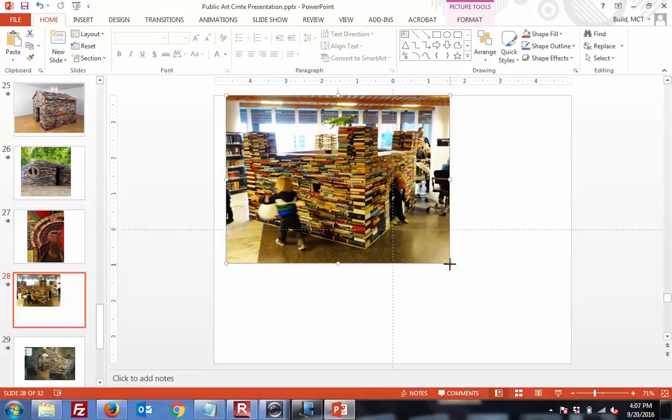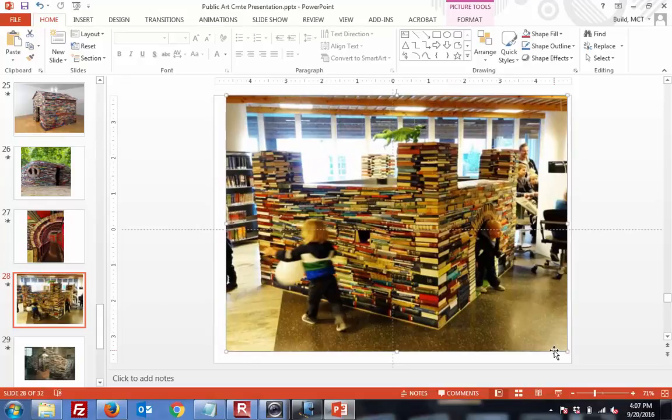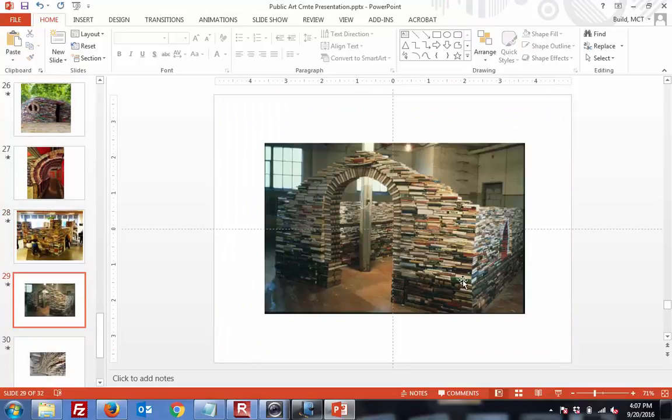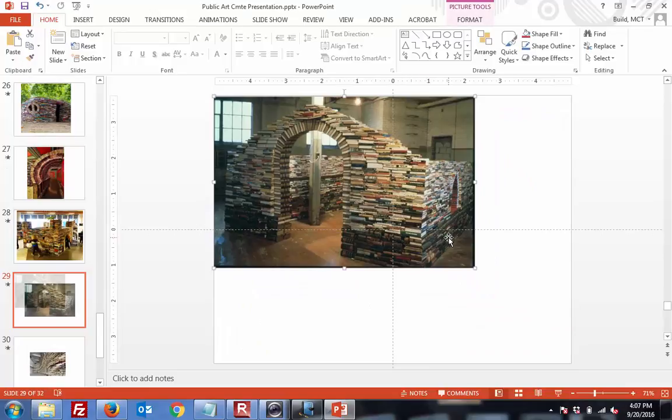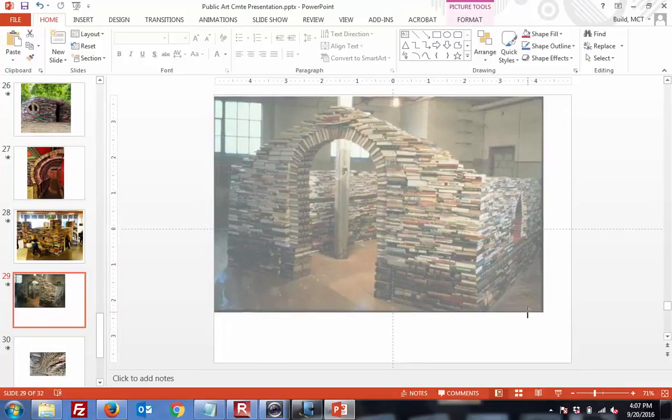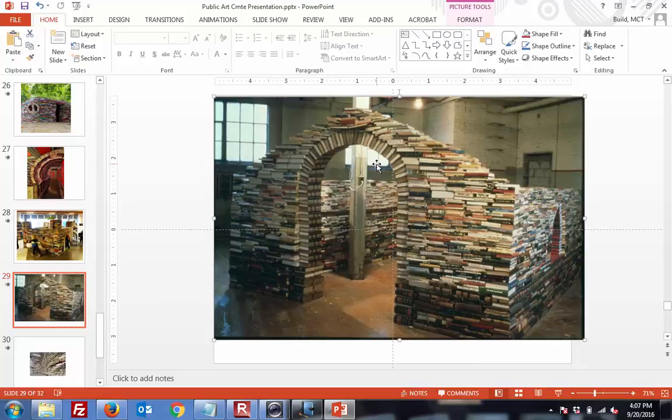Again, another cool little structure for public space. Kids can come in and play. Castle. This is a little closer to what we're planning, where the books are actually in an archway.